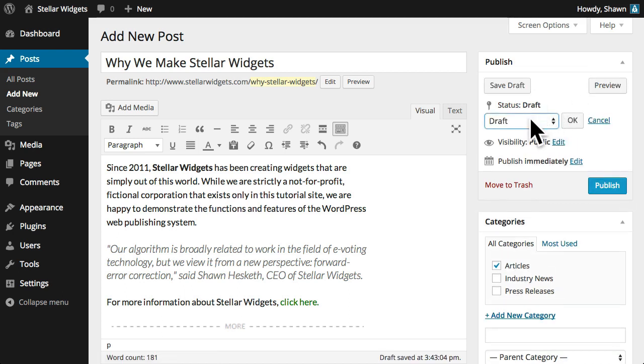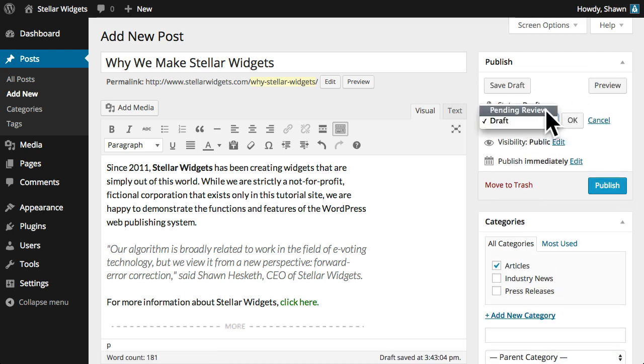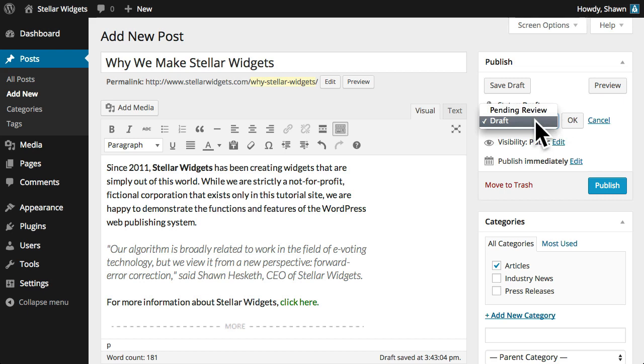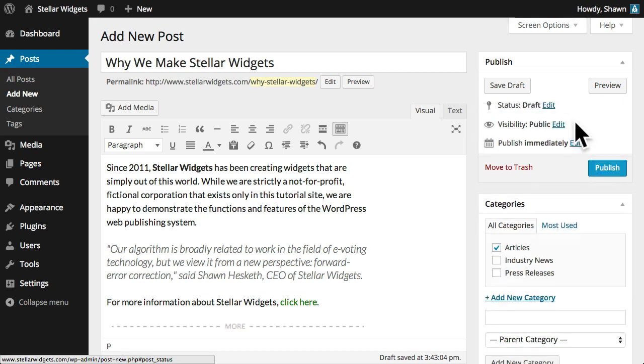Status indicates the state of the post. Pending review means the draft is waiting for review by an editor or administrator prior to publication. Draft means the post has not yet been published and remains a draft for you.